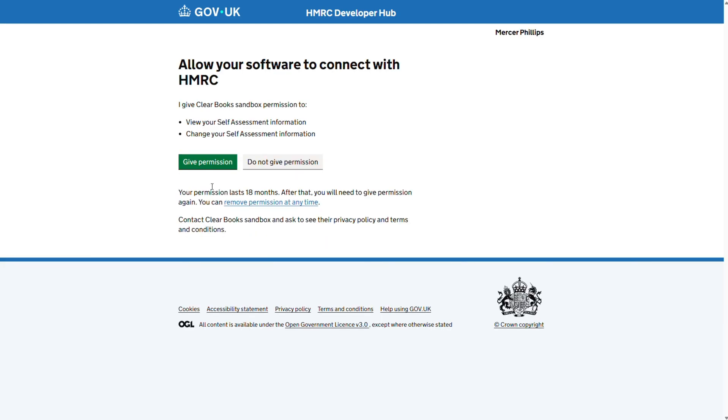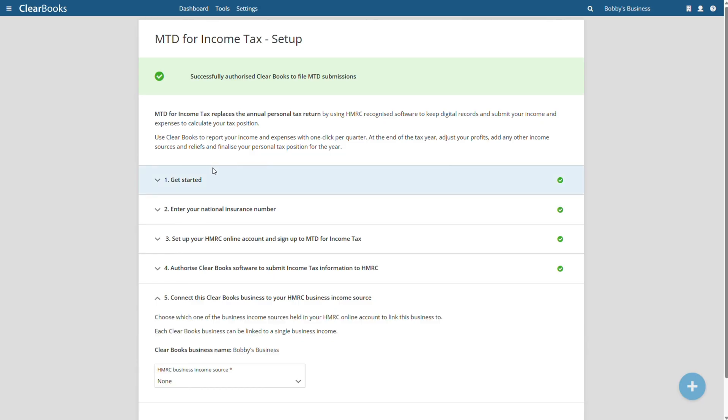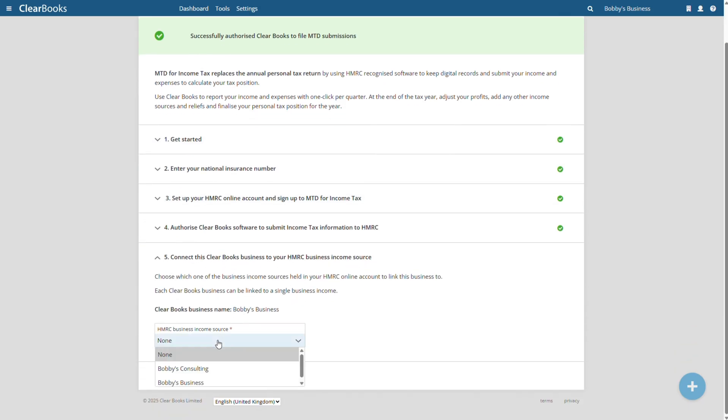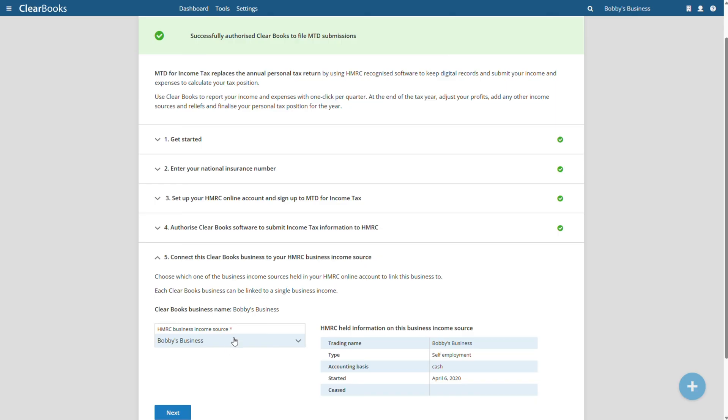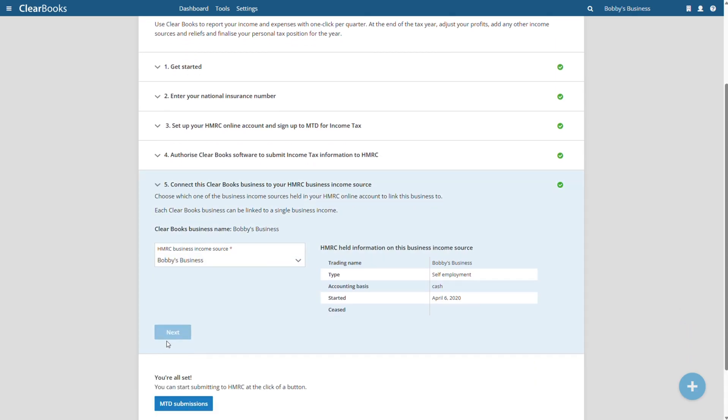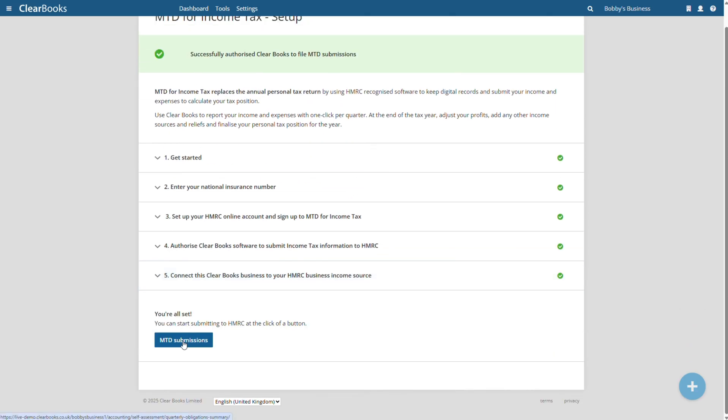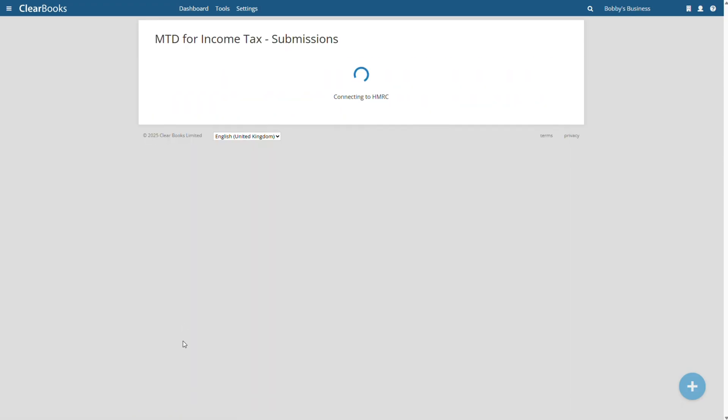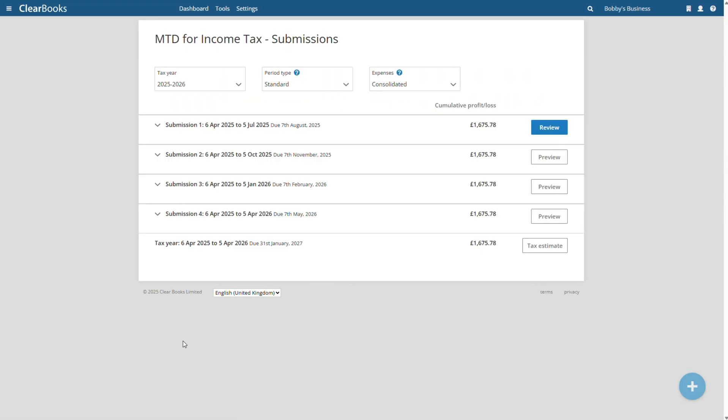Authorize ClearBooks to access your income tax information by signing in with your HMRC Government Gateway ID and password. Once authorized, choose which of your HMRC income sources to link to this ClearBooks account. And that's it. You're ready to submit your quarterly updates.